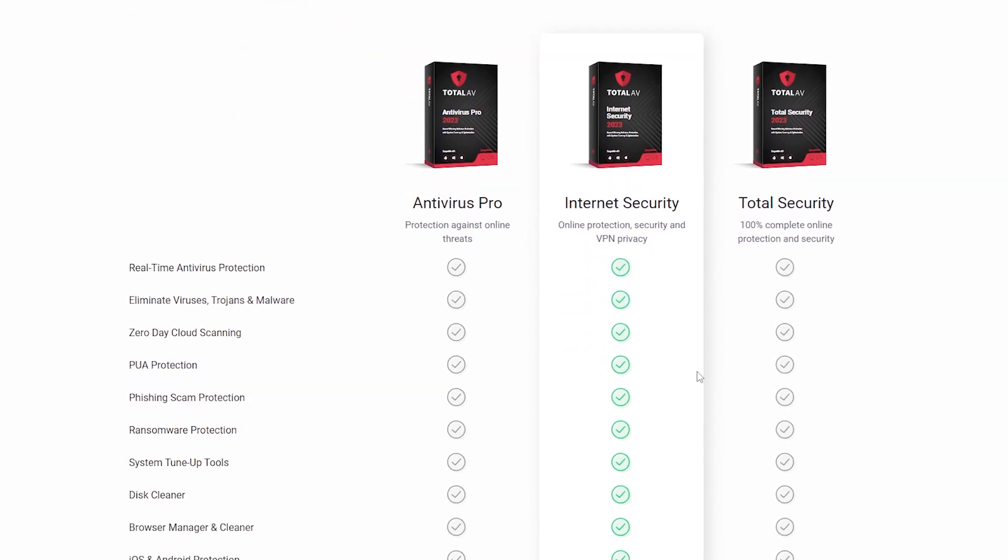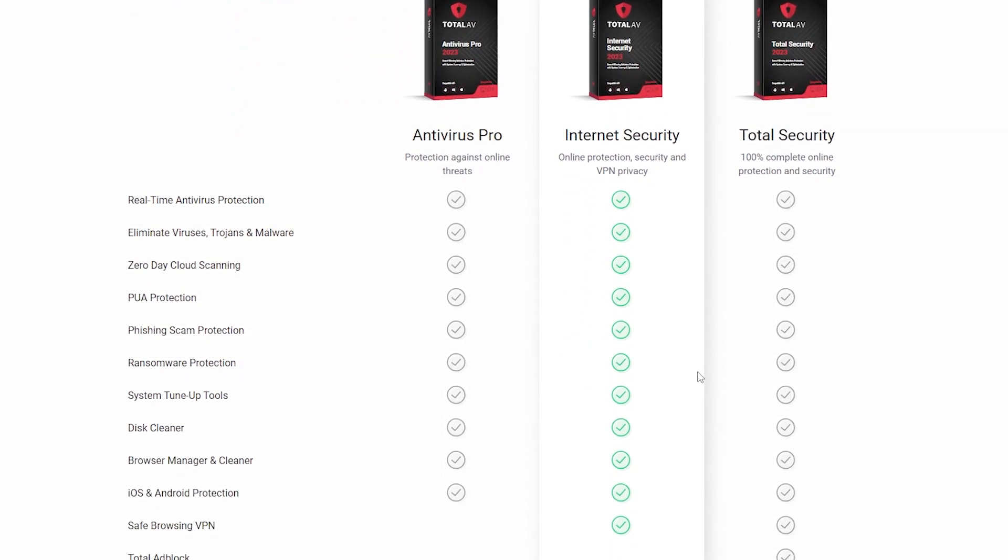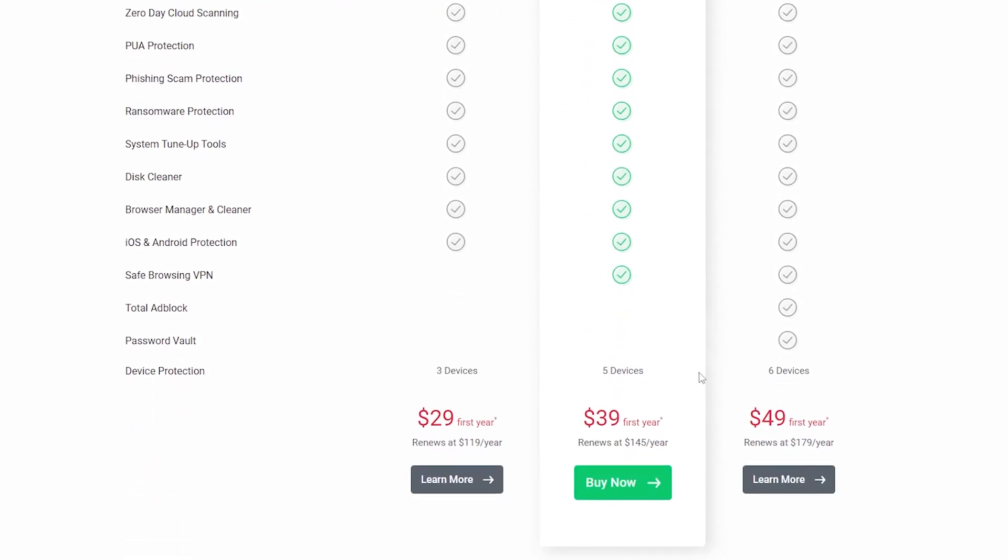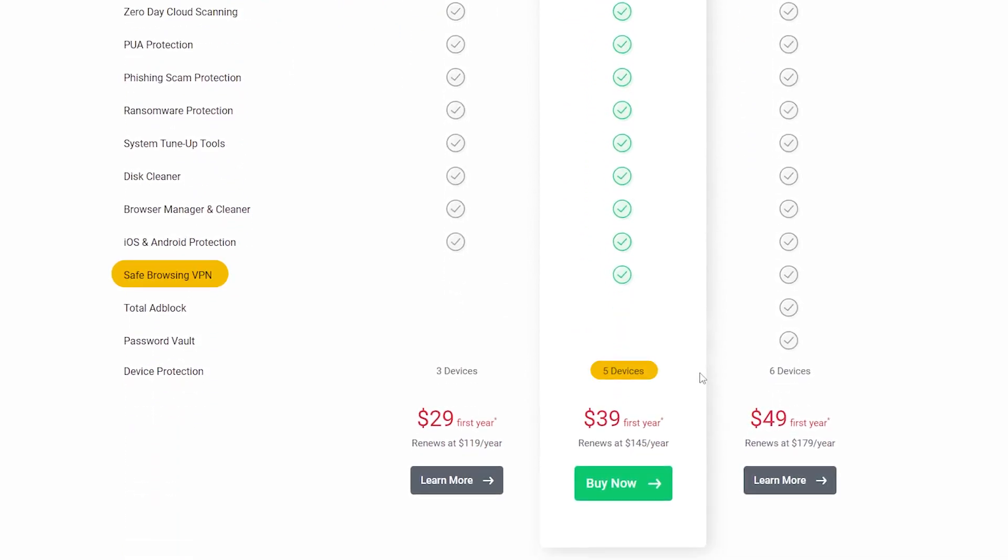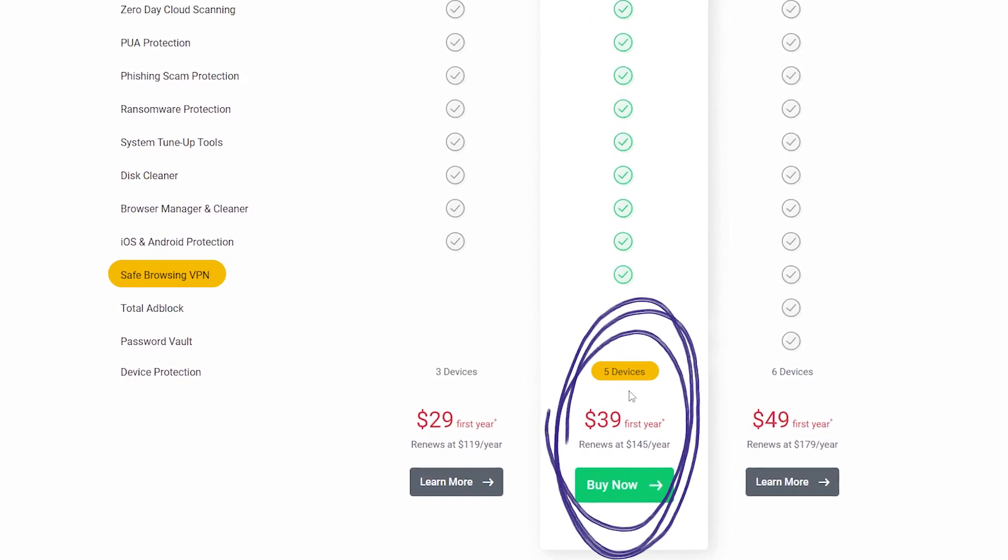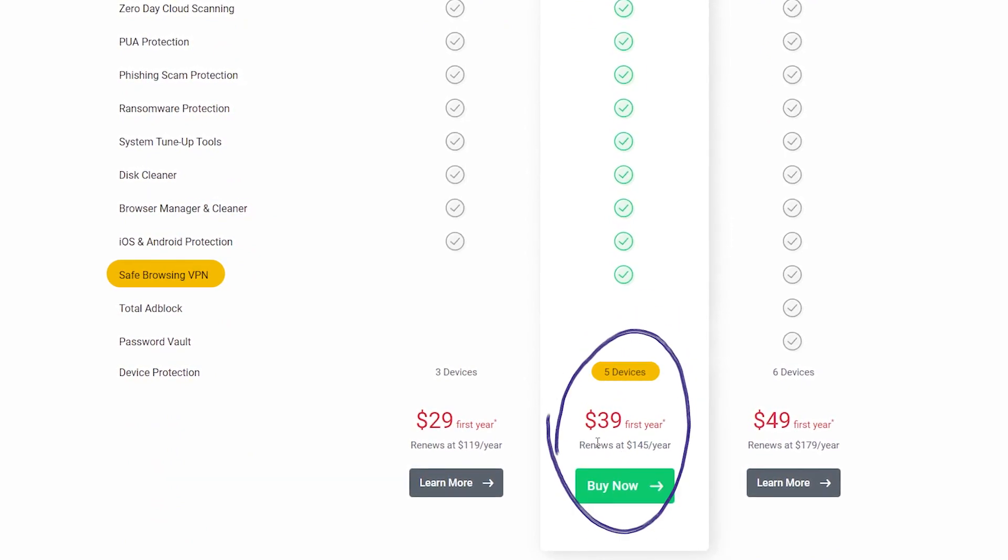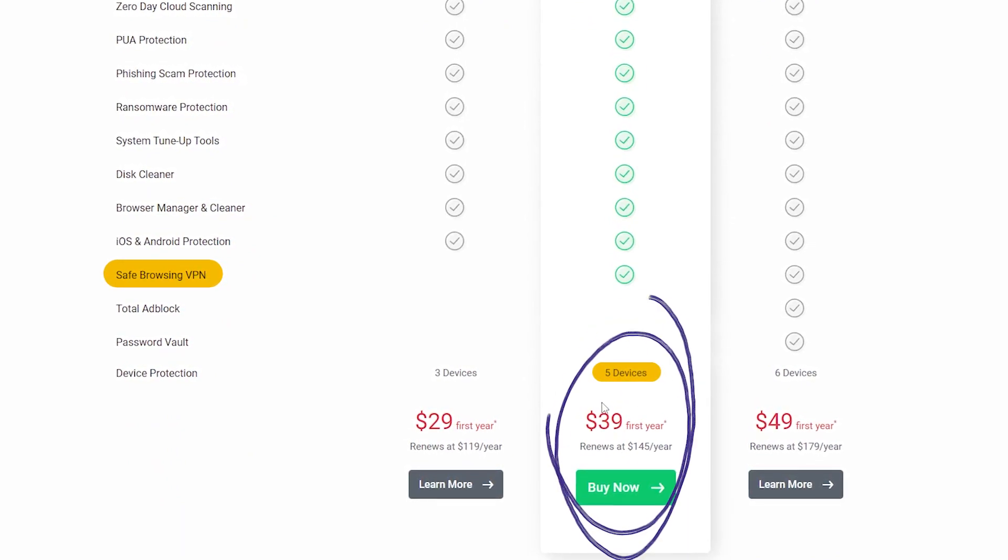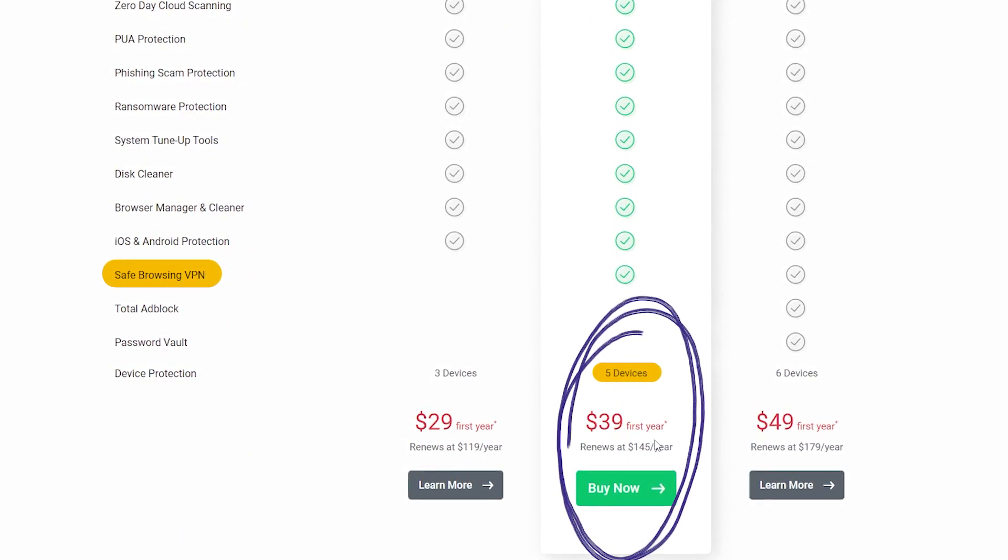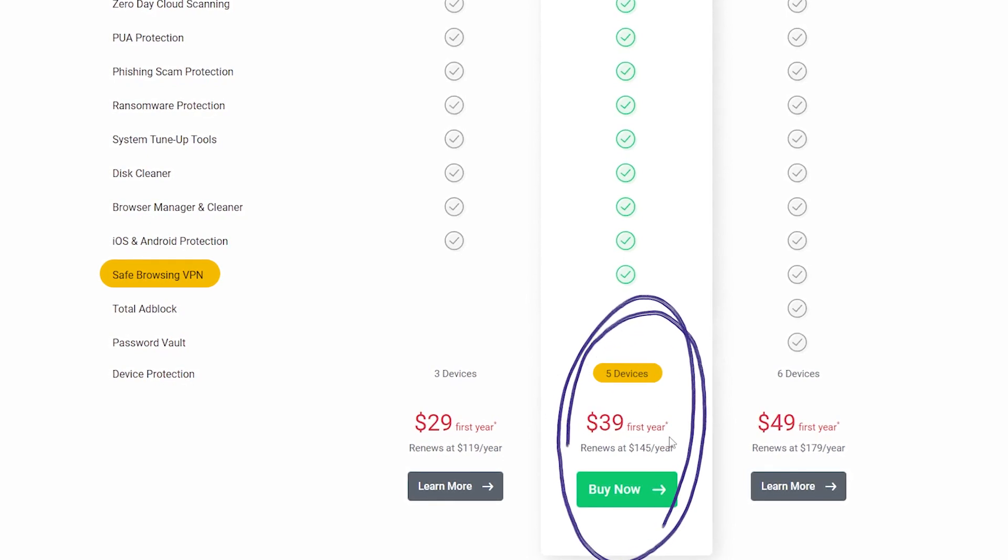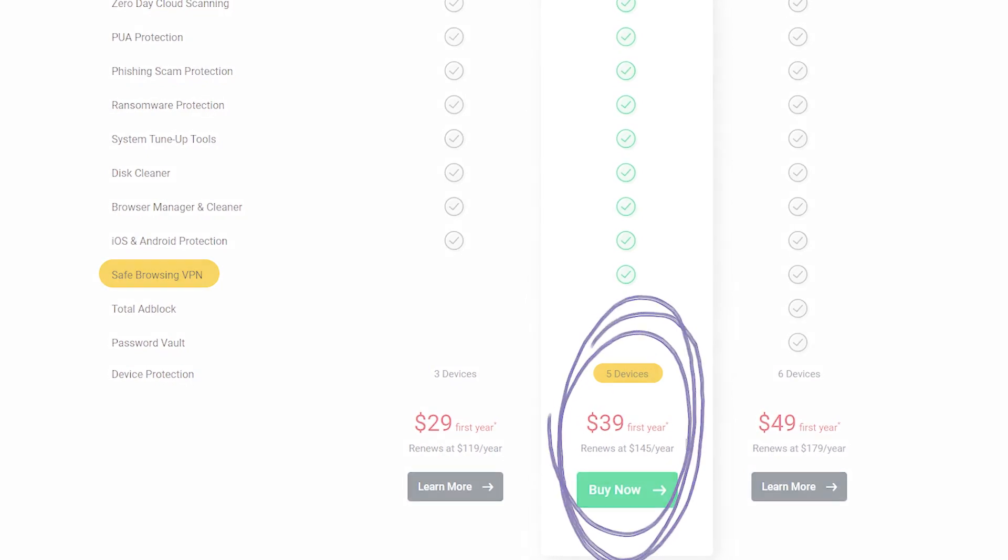One tier above it is the Internet Security tier, which is the one I personally recommend, as it has the most value at $39 for the first year. It has everything offered in the pro tier, as well as the VPN, and it secures up to five devices per subscription.